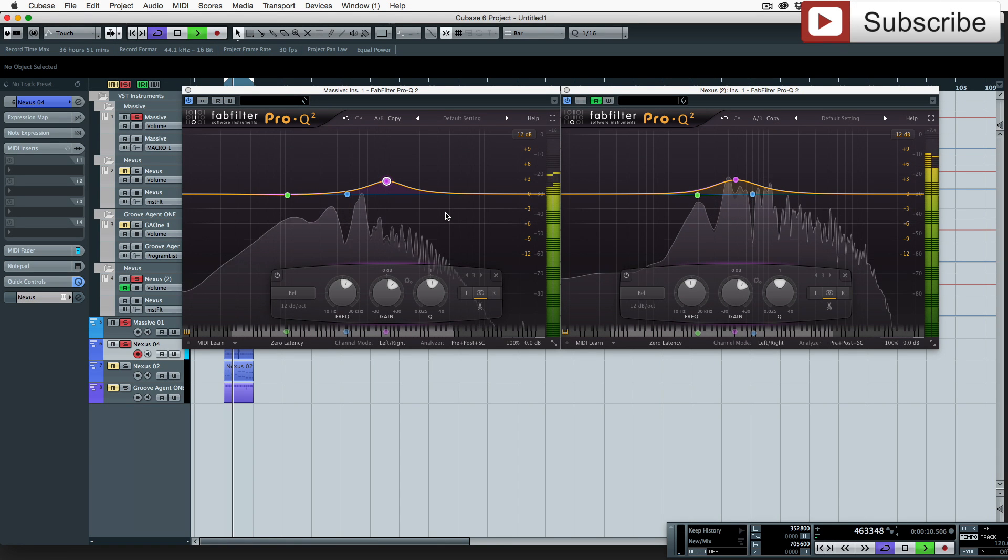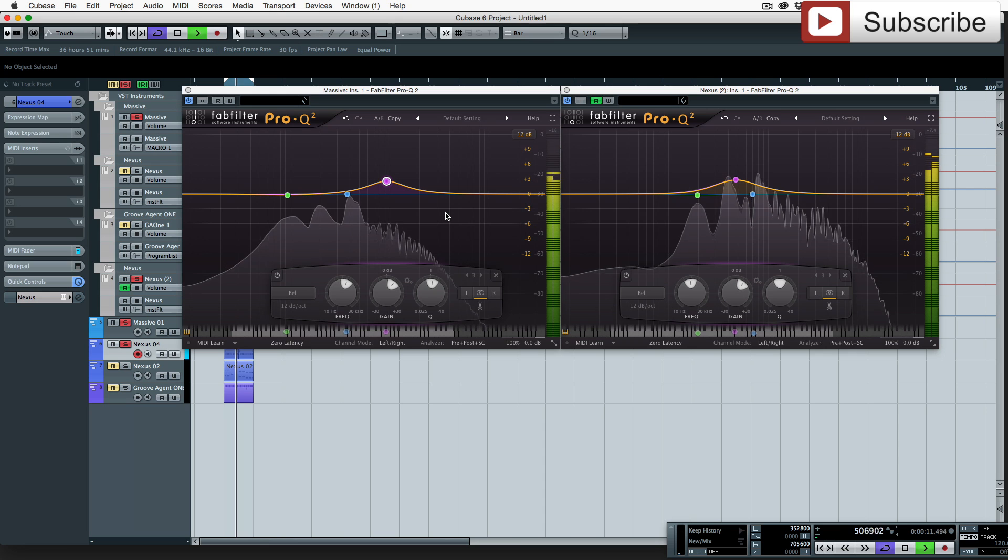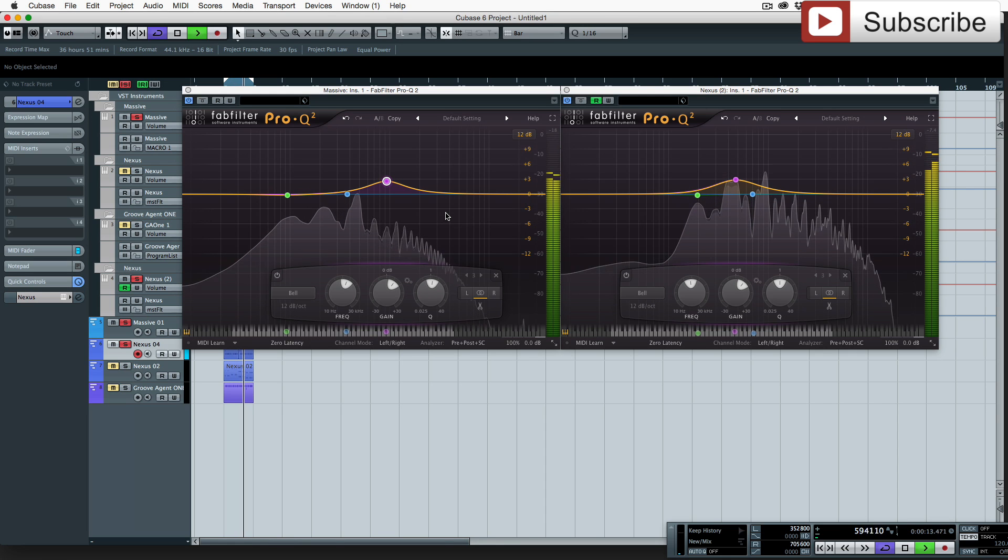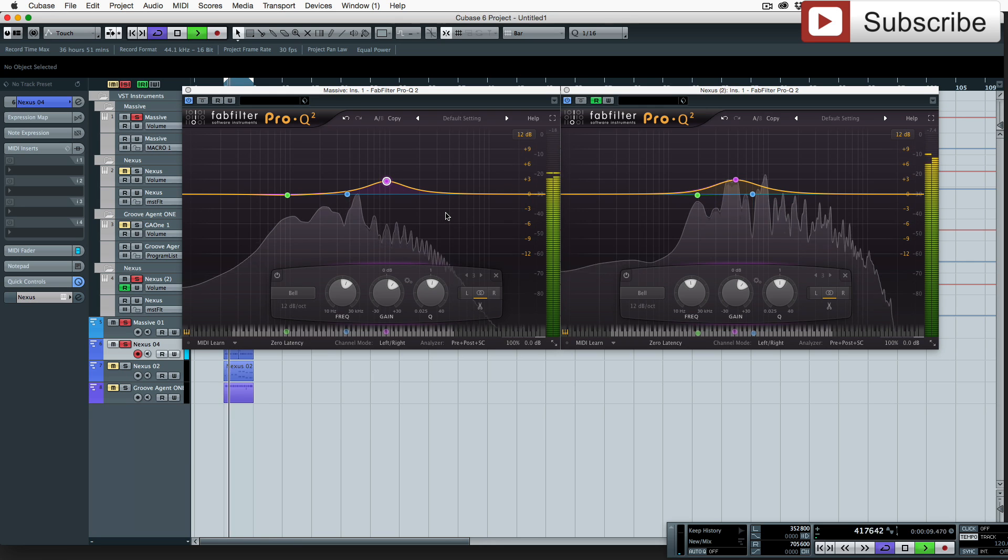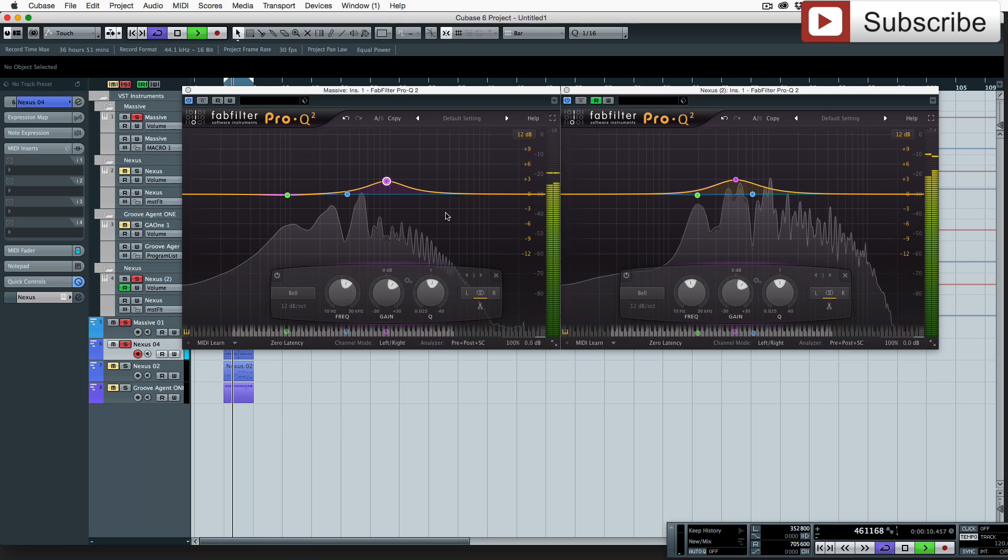Hello, welcome to this tutorial on mixing synths together using EQ. I've touched on this before and I'm just going to show you how I identify the frequencies that I'm going to be using for each synth.